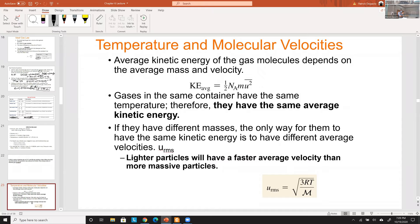This is why all ideal gases have the same average kinetic energy at a given temperature — temperature is defined as average kinetic energy. Larger molecules like O₂ move slower; smaller molecules like H₂ move faster. But because mass × velocity² stays constant, the kinetic energies balance out and are equal for all ideal gases at the same temperature.